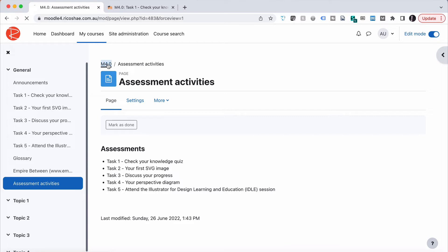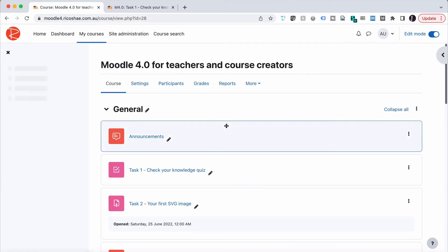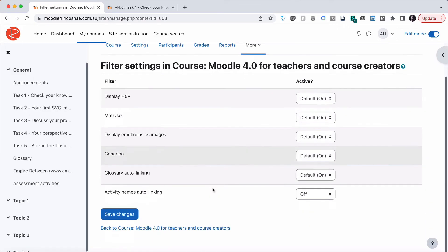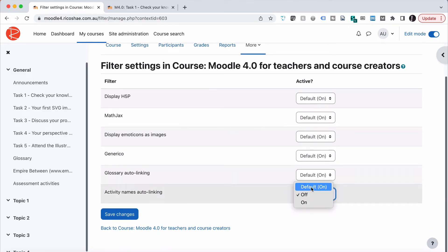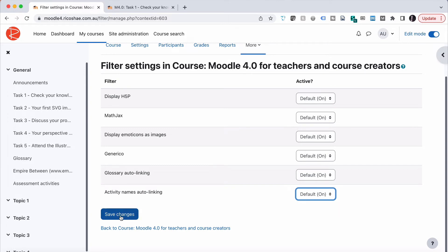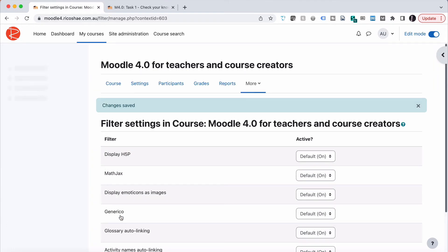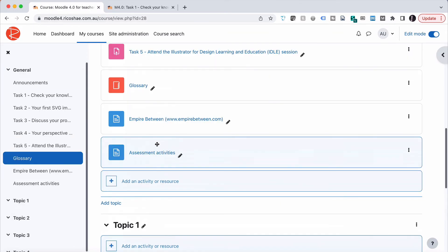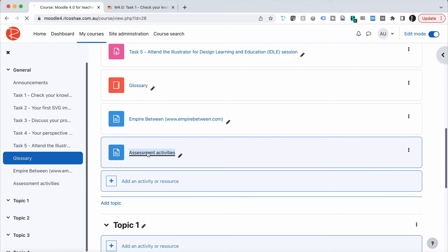In filters, you'll see activity names auto-linking is off. Let's turn that on and save, then go back to our course and back to our assessment activities.